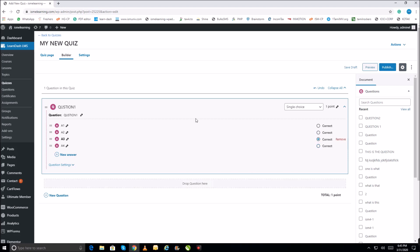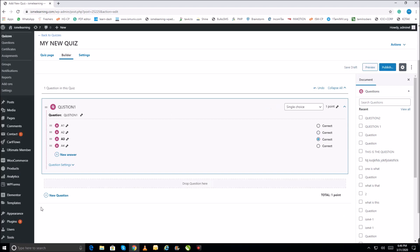I have selected the correct answer. Now save this as a draft — click Save as Draft and do not publish it yet. The question is saving. This completes creating a question. I'll now create another question.